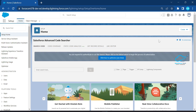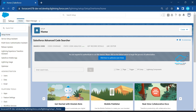Suppose you have a component hierarchy like a grand component, then a parent component, a child component, and a sub-child component. We'll look at how to find out this kind of hierarchy inside LWC or Salesforce.